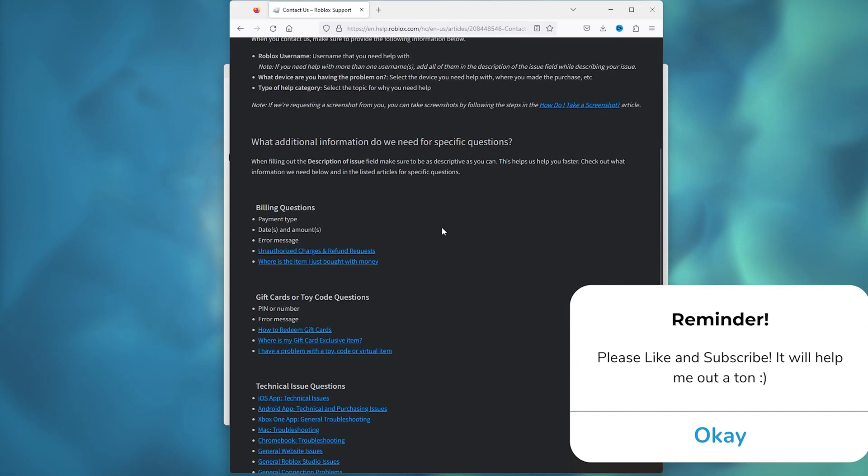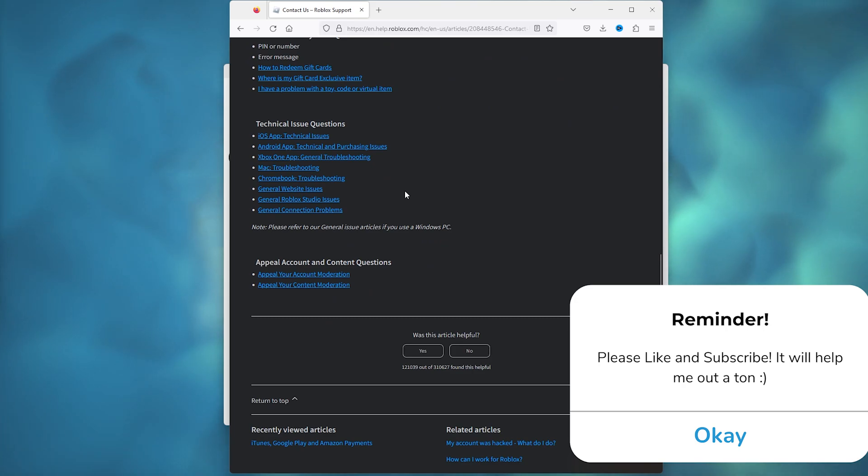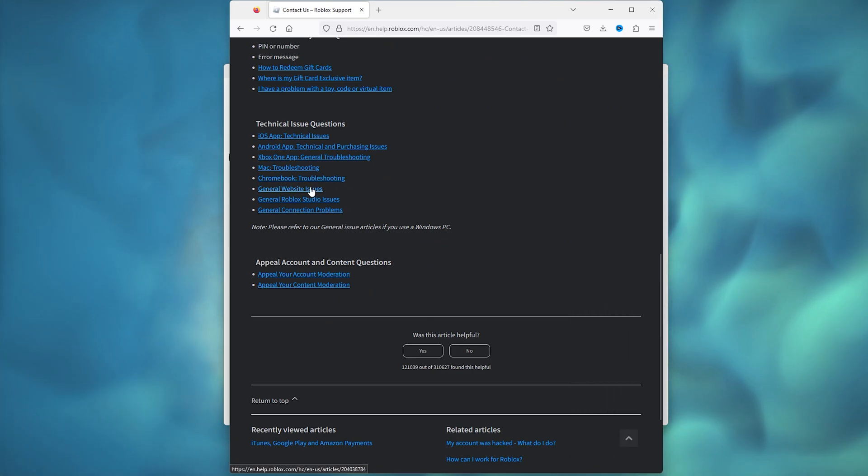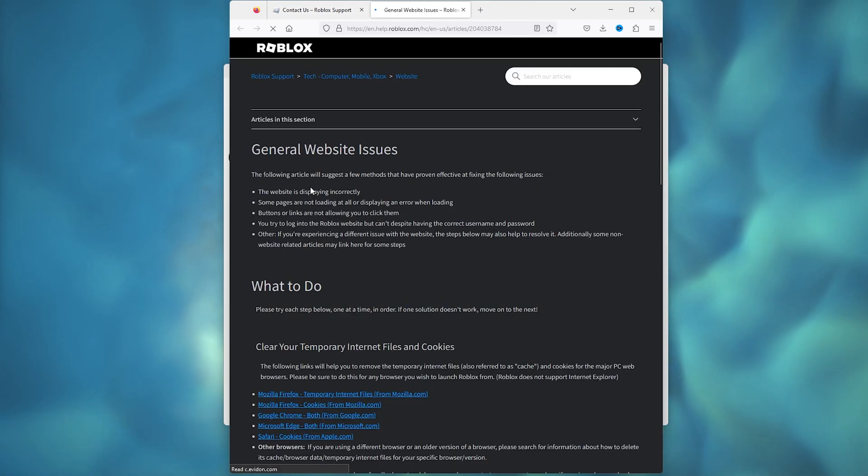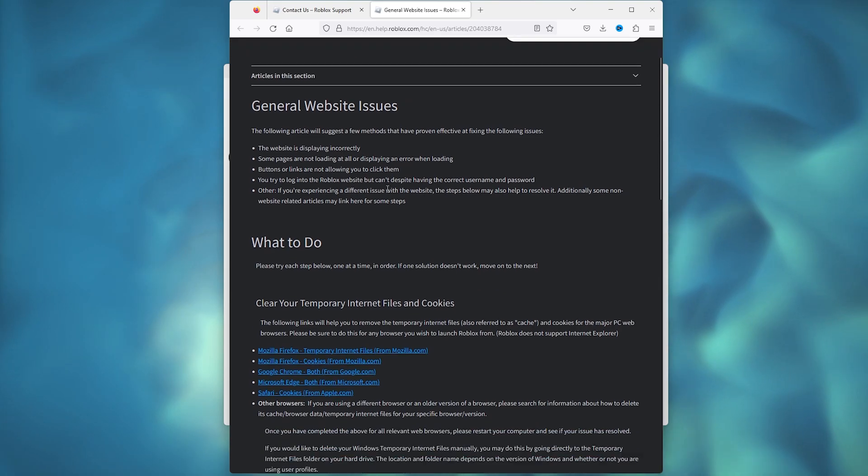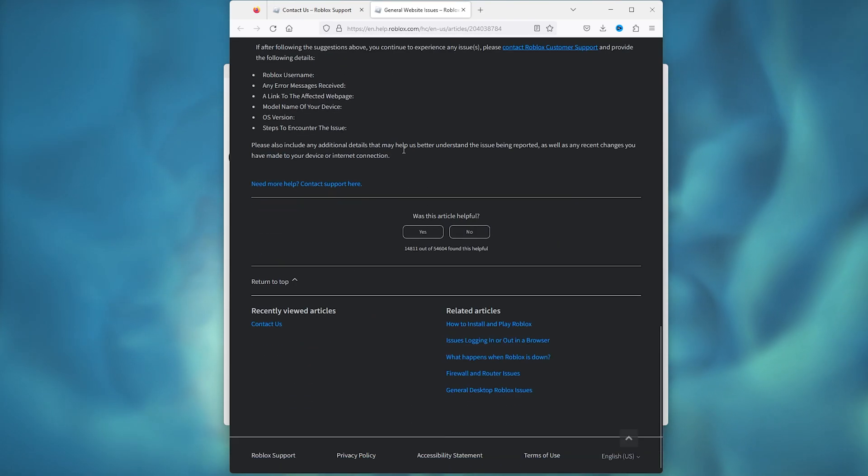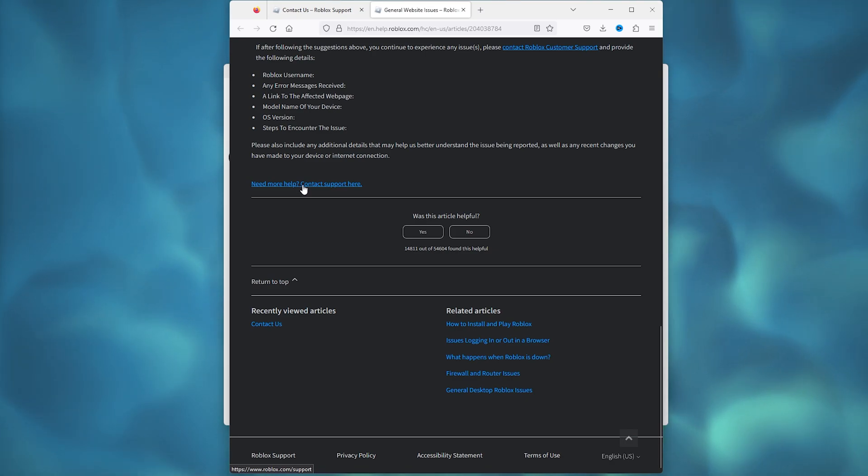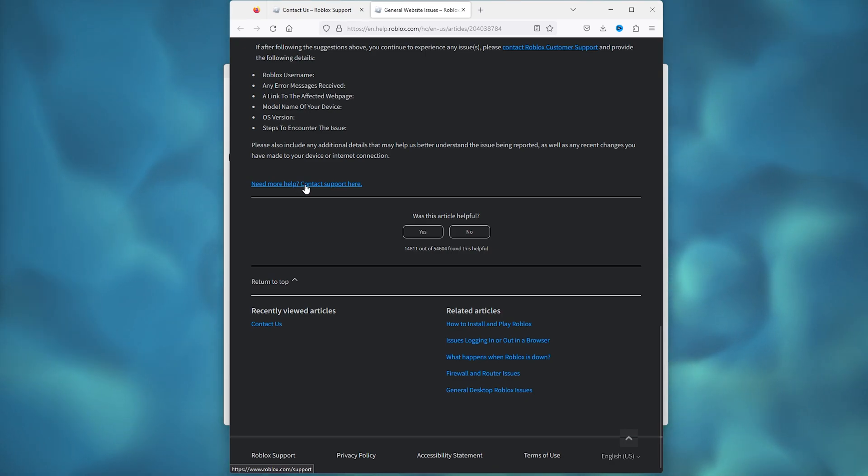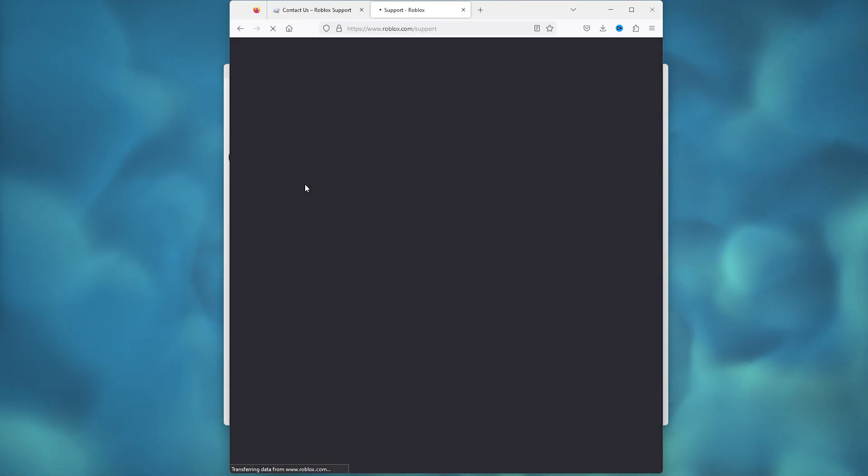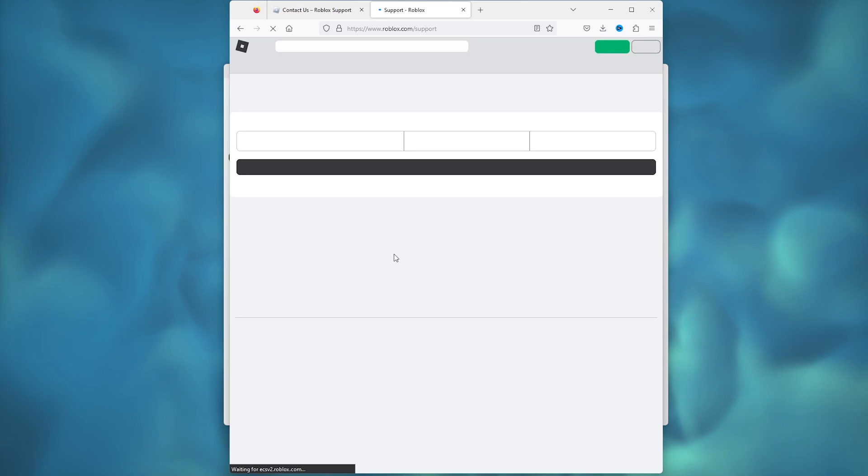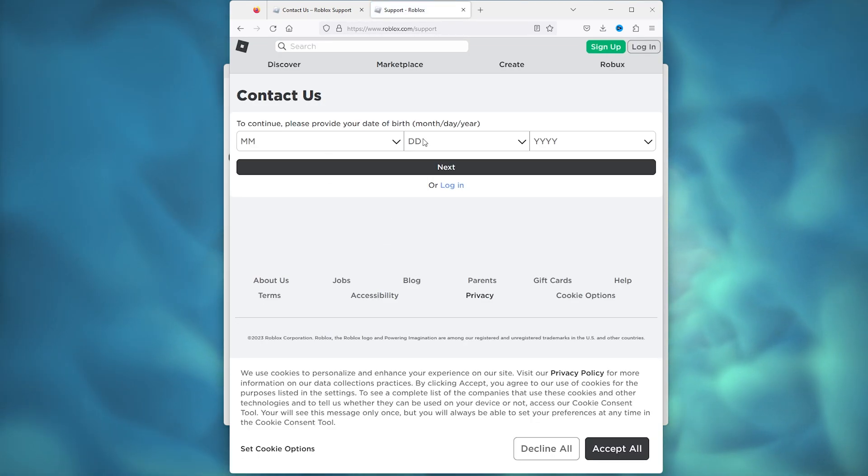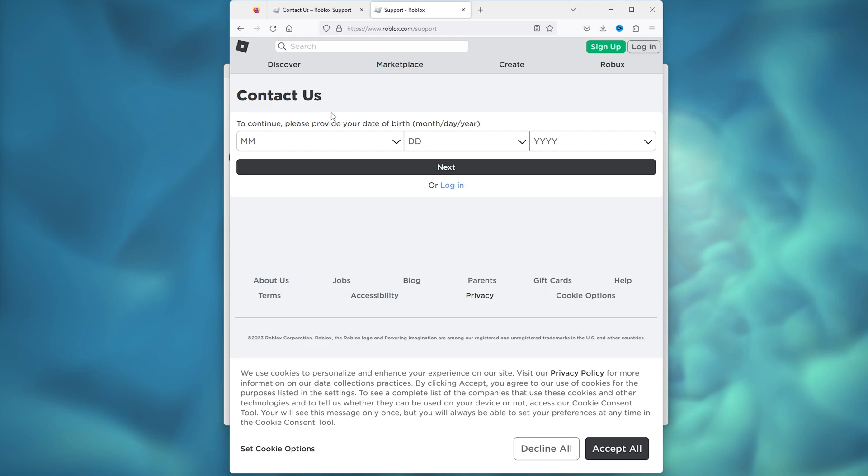Now here you accept the terms and you scroll all the way down till you find the General Website Issues. Now in the General Website Issues, you scroll all the way down and here you see 'Need more help? Contact support here.' Now you simply select this and once you select it, it will take you to this page.